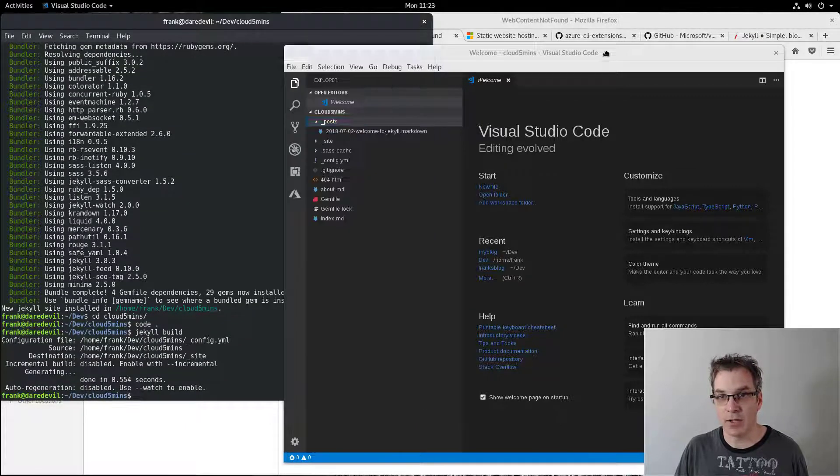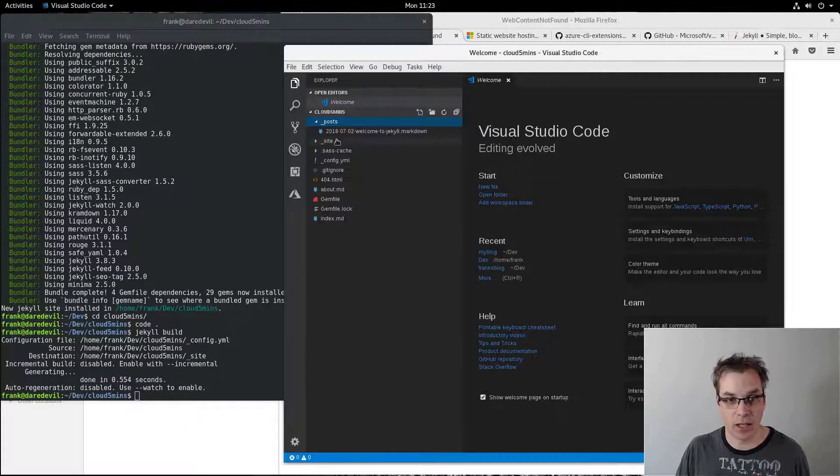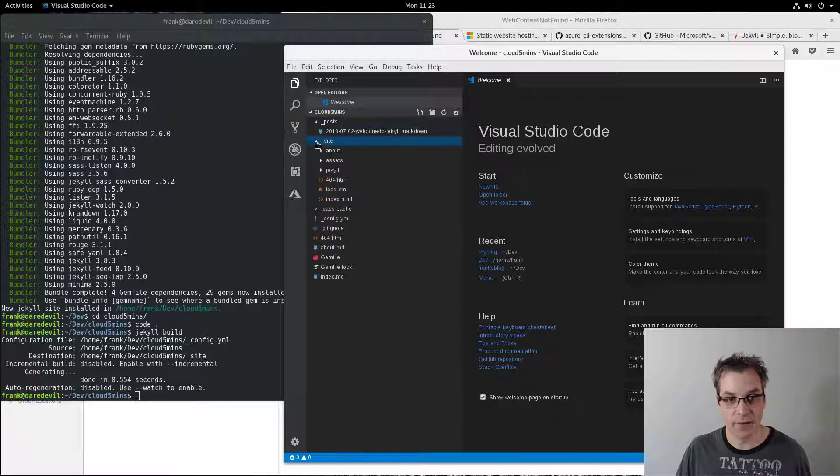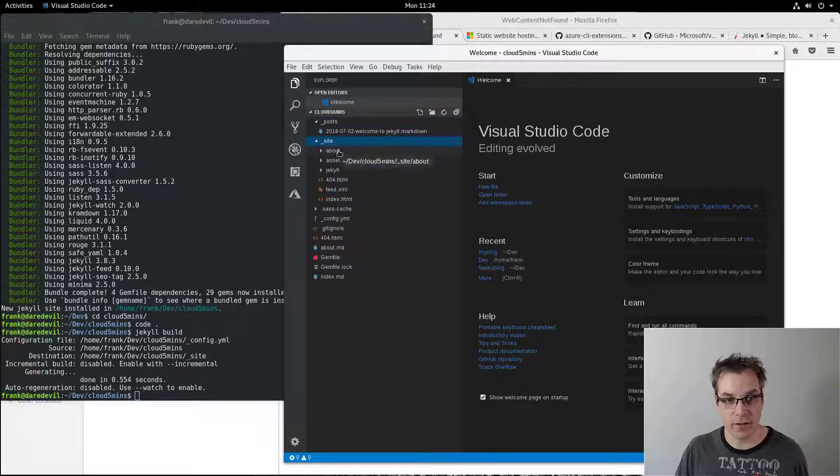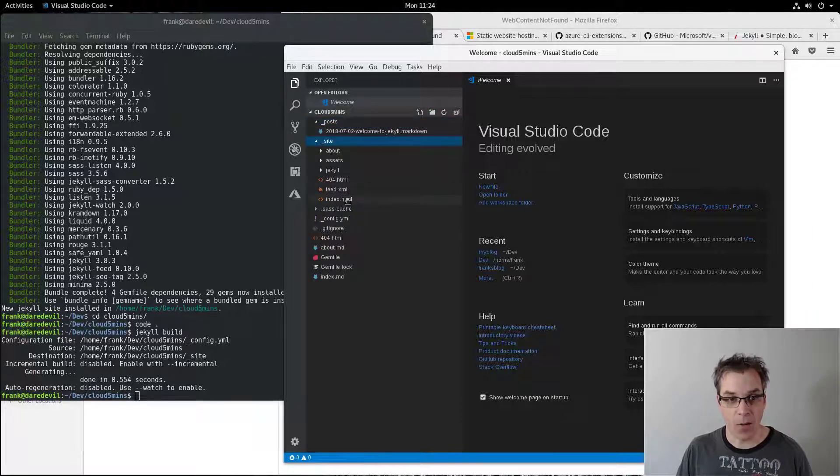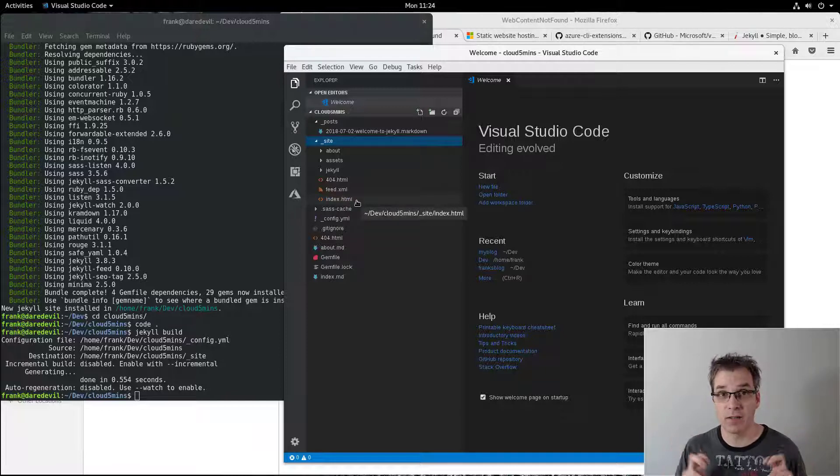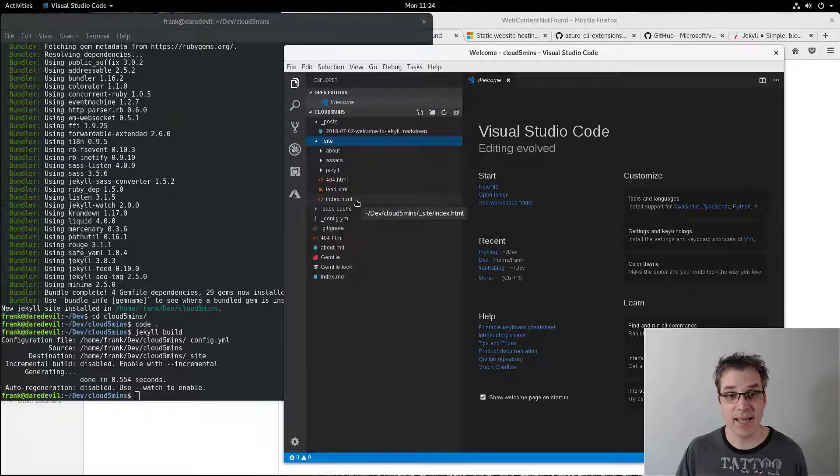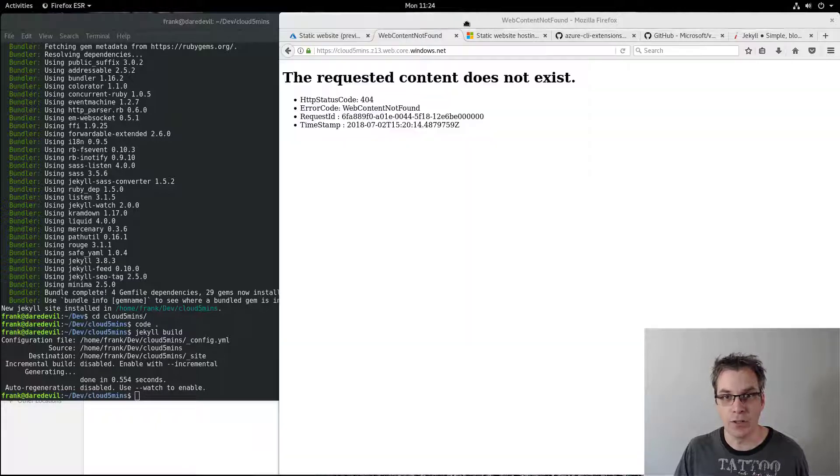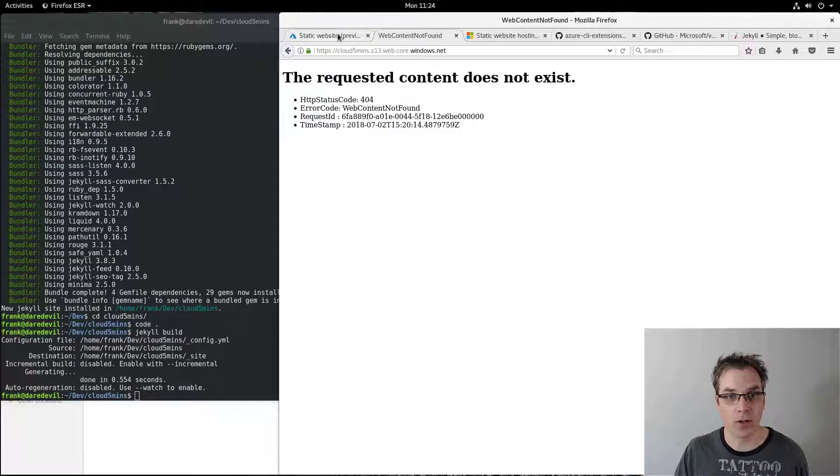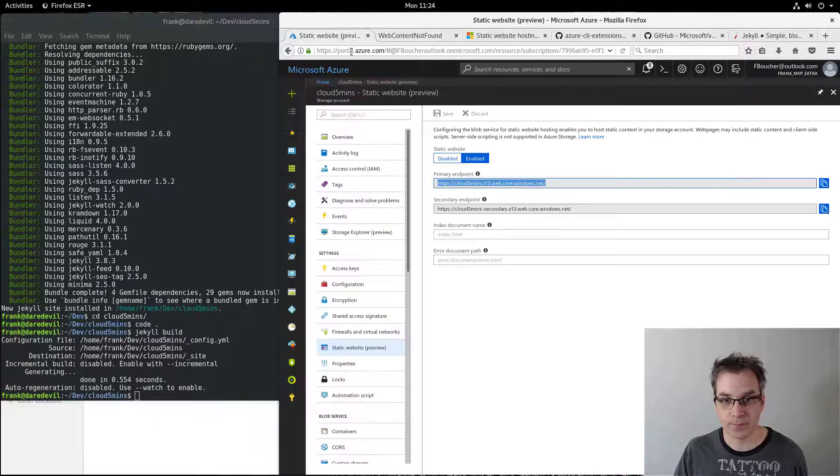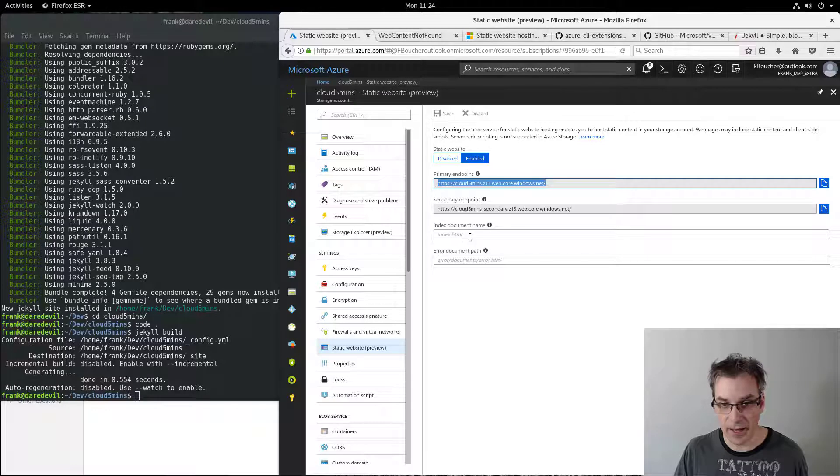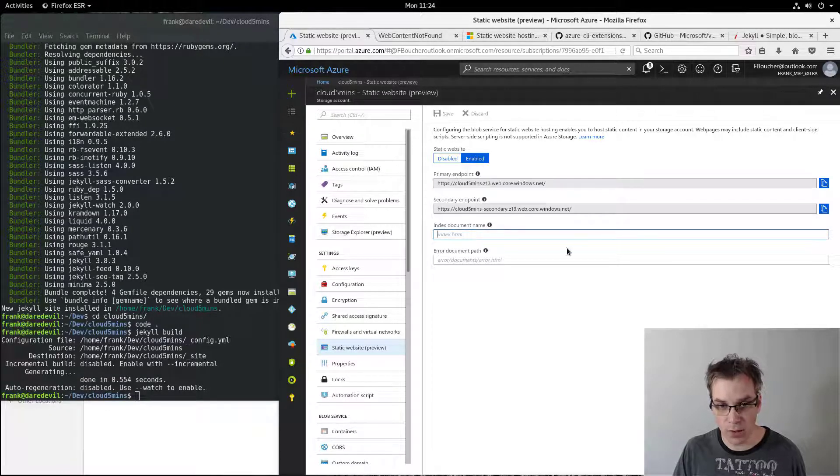It will create a sub-folder called underscore site, and if we have a look here, this is all static. Now I want to specify to my Azure website that my initial file is index.html. To do that, I need to go in the portal. I got myself fooled once because it was written already but in gray. I need to put it like that and save it.